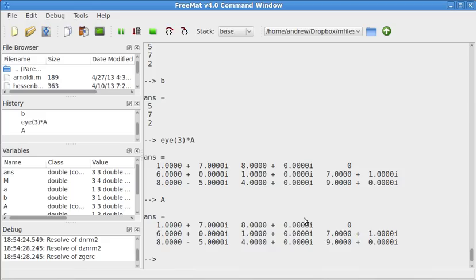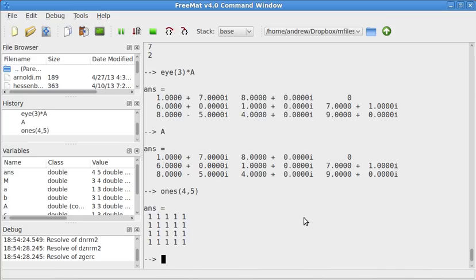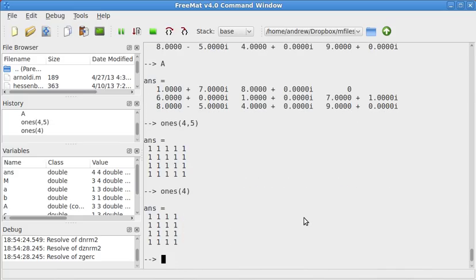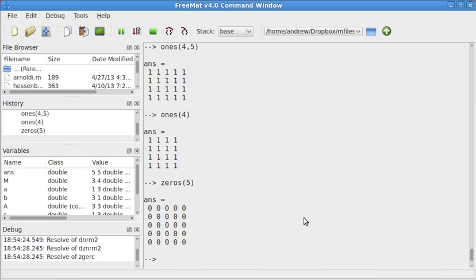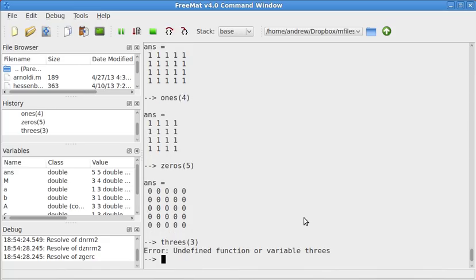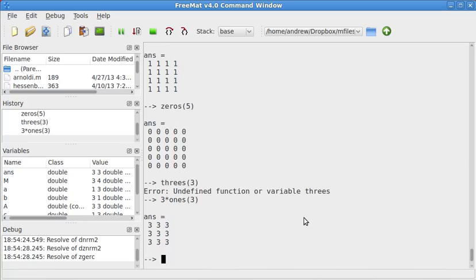Something that's similar to EYE, you can do ones, four by five, that'll give you a four by five matrix of ones, or if you just put in one number, you'll get a four by four of ones. Or zeros, same thing. Now, I don't think there's like a threes. Yeah, that's not a function, but you'd instead do three times ones, like that, to get a matrix of threes.